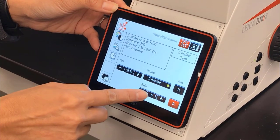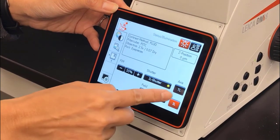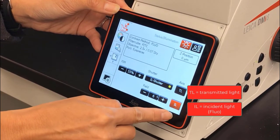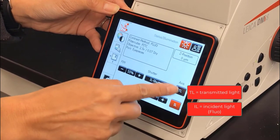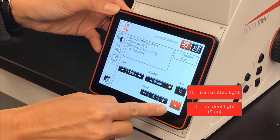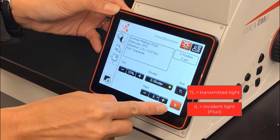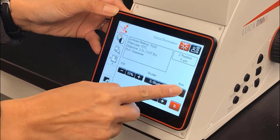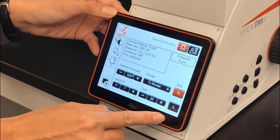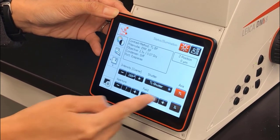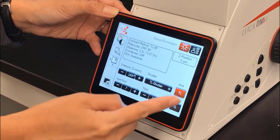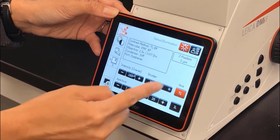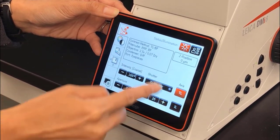We can also toggle between transmitted light and incident light. Incident light is another name for fluorescence. If we switch to the transmitted light, you'll see that the options change in terms of the light controls.